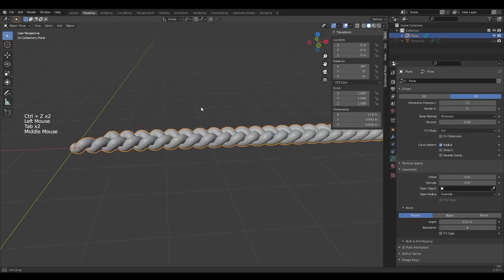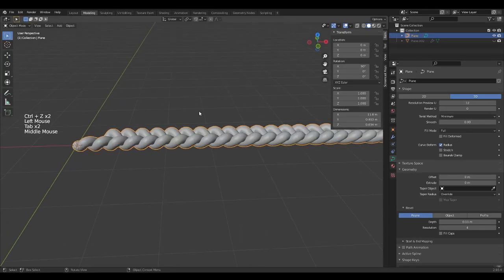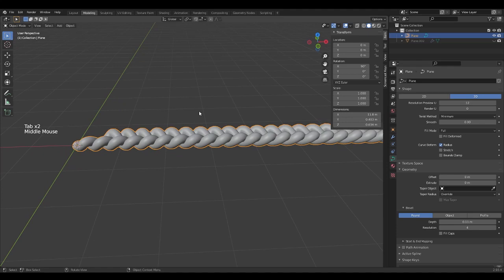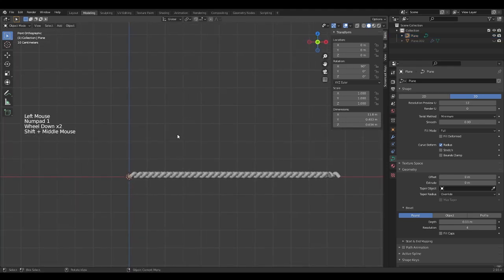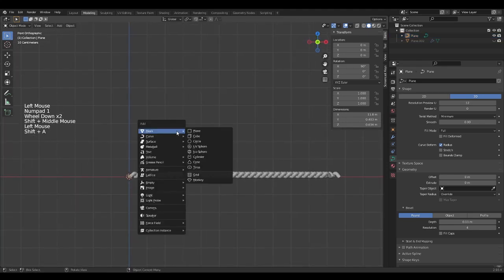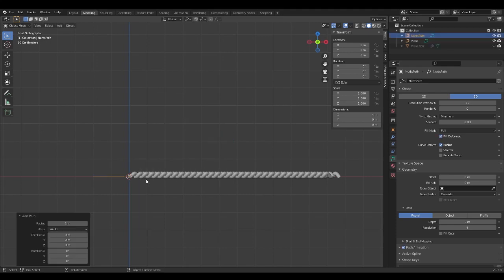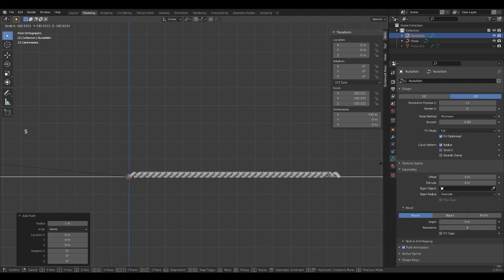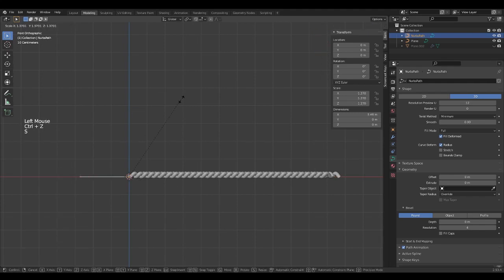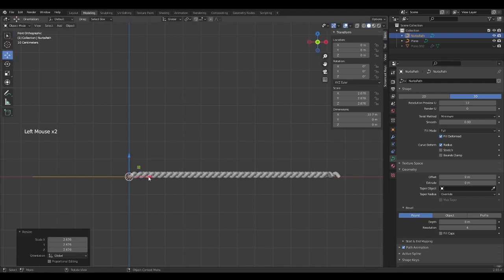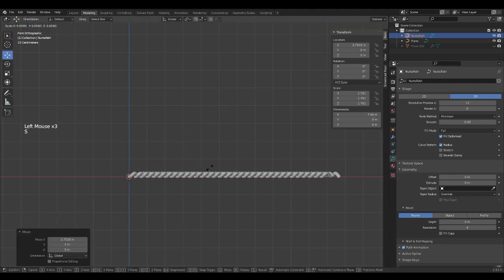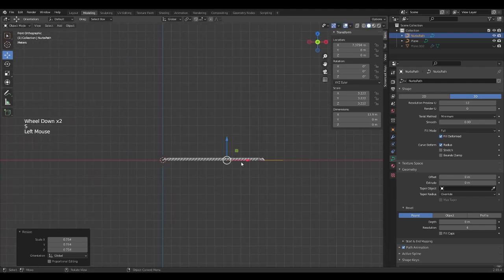To be able to use our model, we must make it follow a curve. For this, in object mode, create a curve of the path type and position it. As we did at the beginning with the braid line, we can make it follow a path.